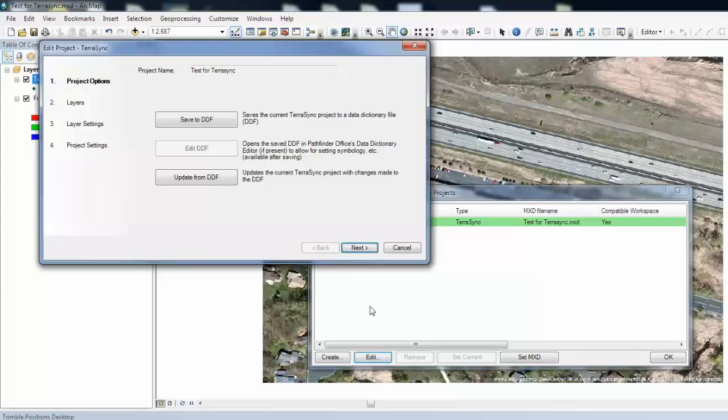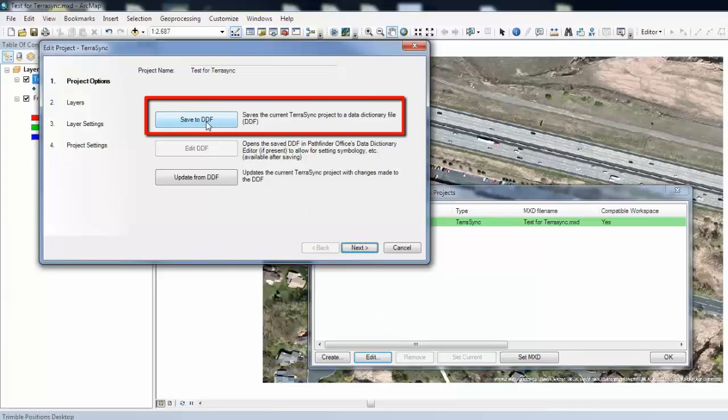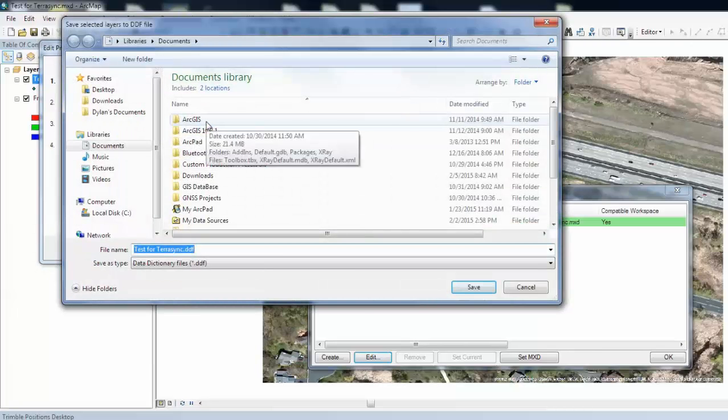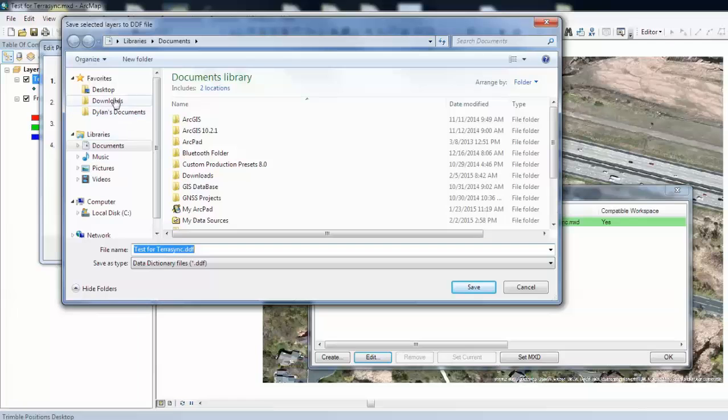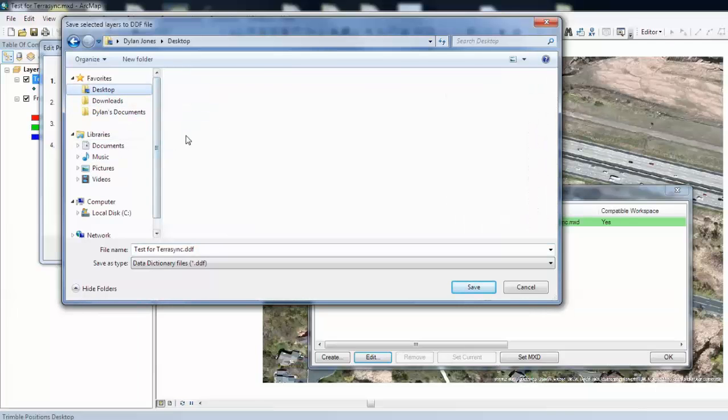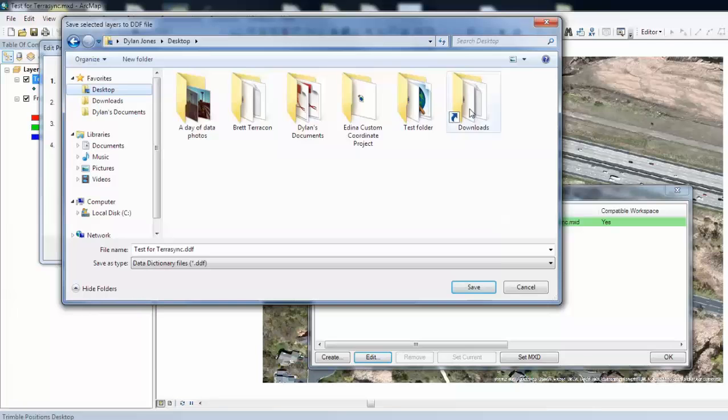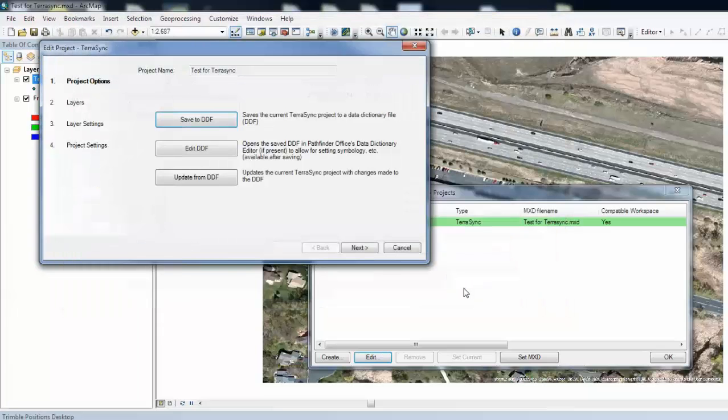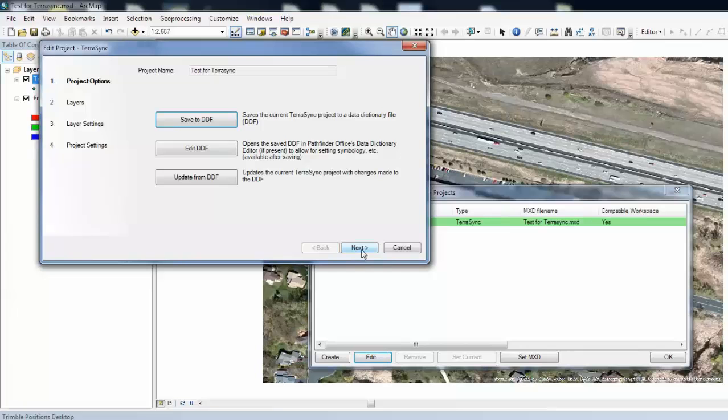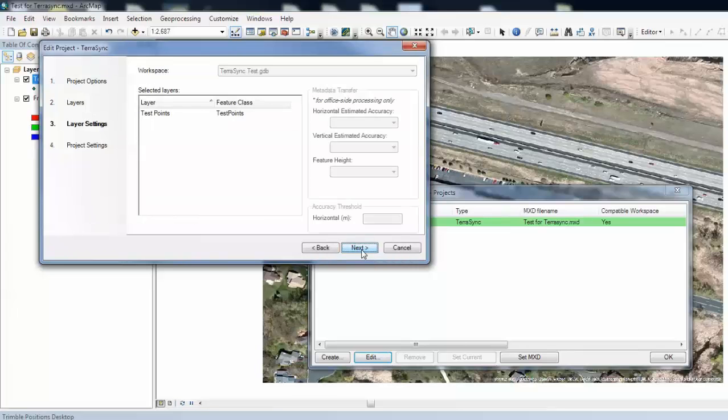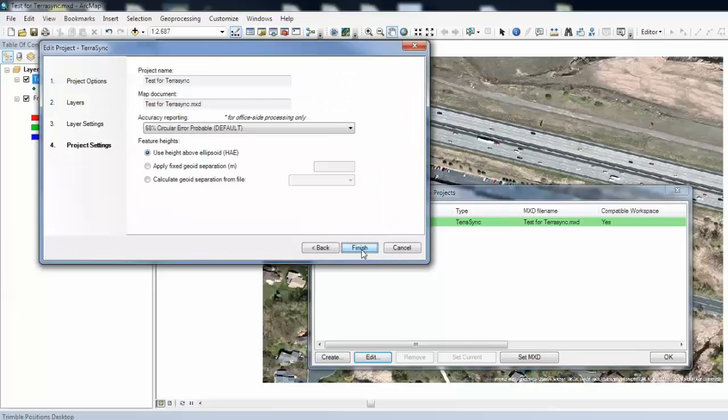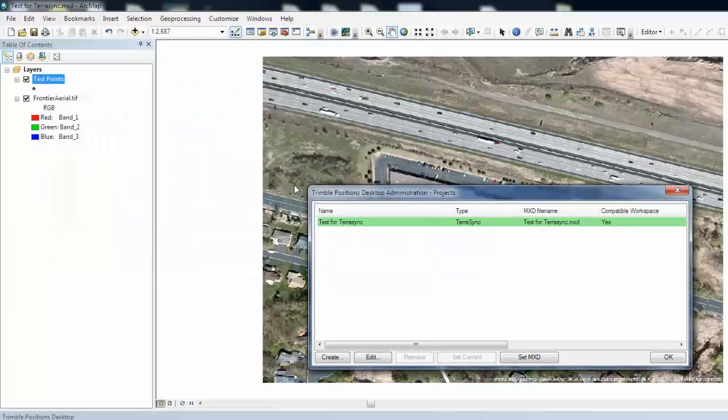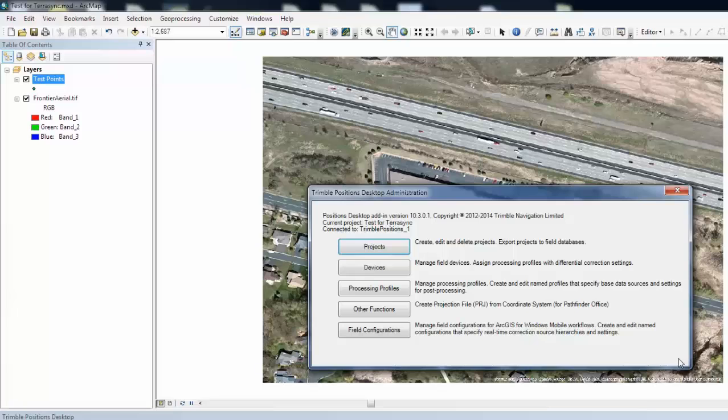Here we will want to save our project as a data dictionary file, so we will click on this button. And we are going to save the fields that we created in the feature class as a DDF file, a data dictionary file, which we will be transferring over to our unit. So let's just save that in the same folder as the whole project. And then we can click Next through these next few windows and Finish. It will save the project. And then we will click OK.